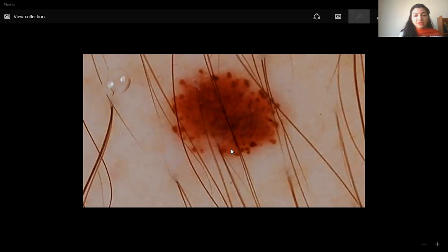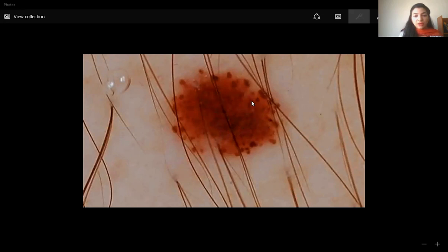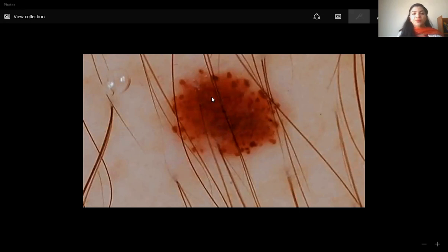Coming to the last lesion: this one is a pretty symmetrical lesion. On the periphery are brown clods, while in the center is a structureless brown area with some scattered dots and clods. However, the lesion is perfectly symmetrical with no blue, gray, or abnormal network. This one is a common melanocytic nevus.